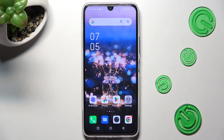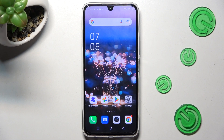Hi, in front of me is Infinix Note 12 Pro and today I would like to show you how you can manage Adaptive Brightness on this device.